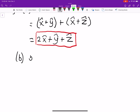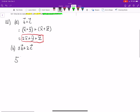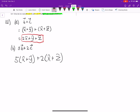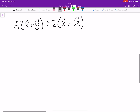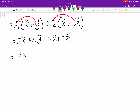Part B says 5 times vector B plus 2 times vector C equals what? Well, 5 times vector B — replacing vector B with x-hat plus y-hat — plus 2 times x-hat plus z-hat, replacing that with vector C. The key thing here is knowing you can distribute. So that's 5x-hat plus 5y-hat from the first bit, plus 2x-hat plus 2z-hat. Combining like terms gives us 7x-hat plus 5y-hat plus 2z-hat.